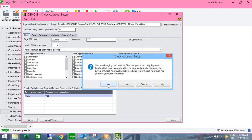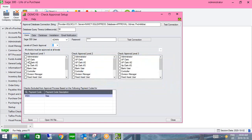If you nominate more than one person at any given level, the request will go out to each nominated person, and as soon as one of them does the approval, it moves on in the process.